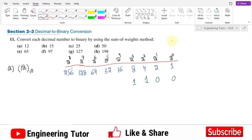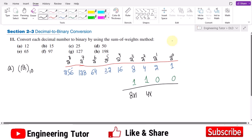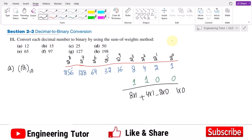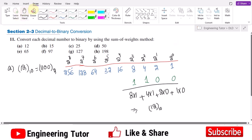So when I multiply: 8 times 1, plus 4 times 1, plus 2 times 0, plus 1 times 0, I get 12 in decimal. Therefore, 1100 is the equivalent binary number for decimal 12.